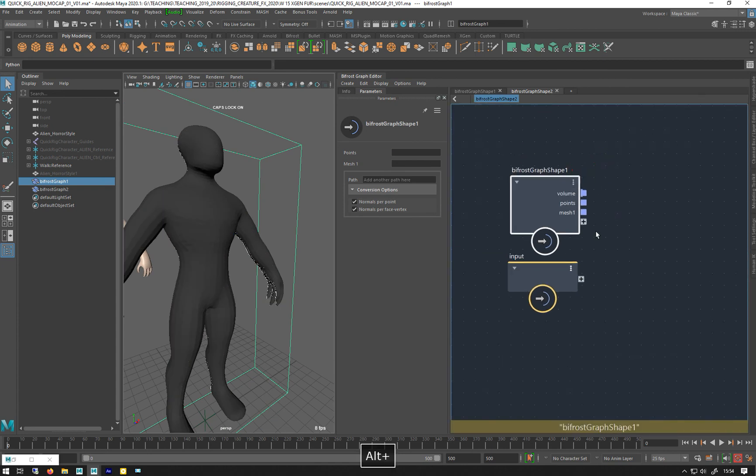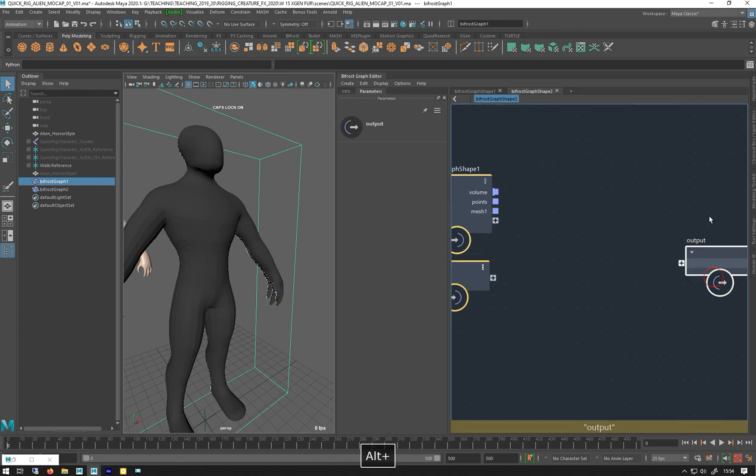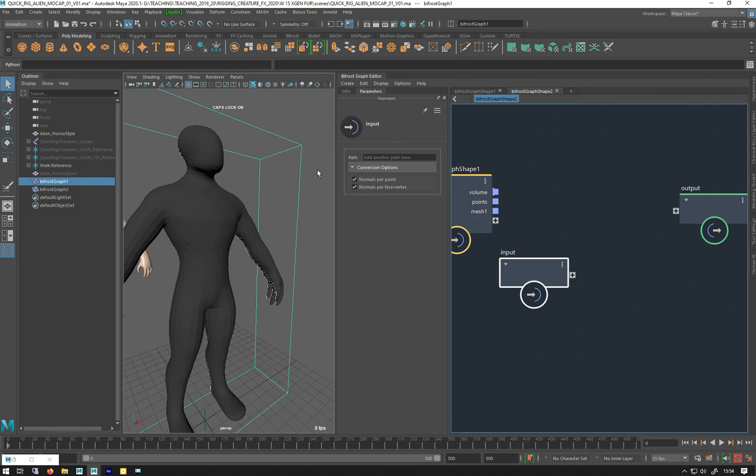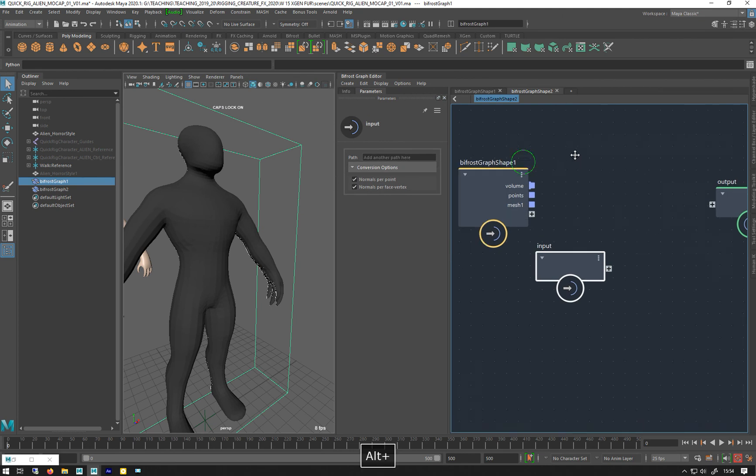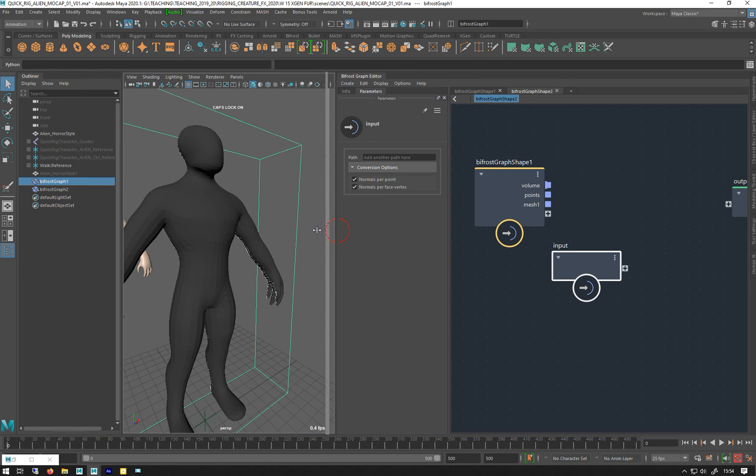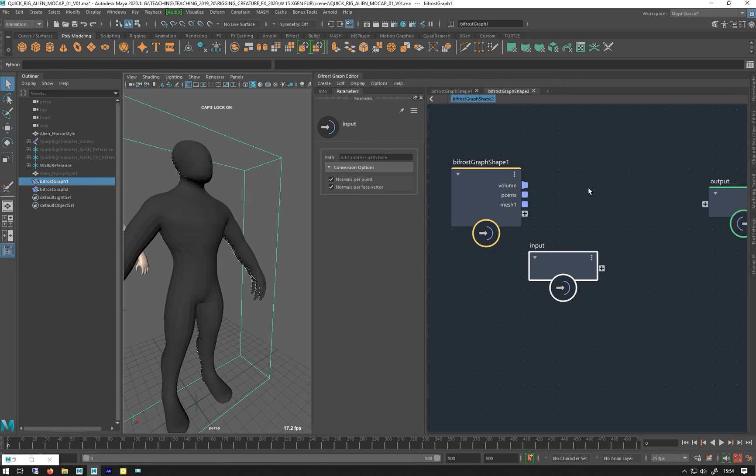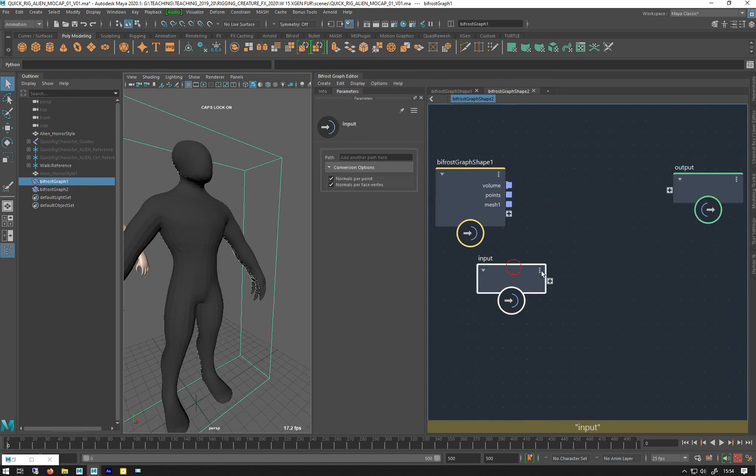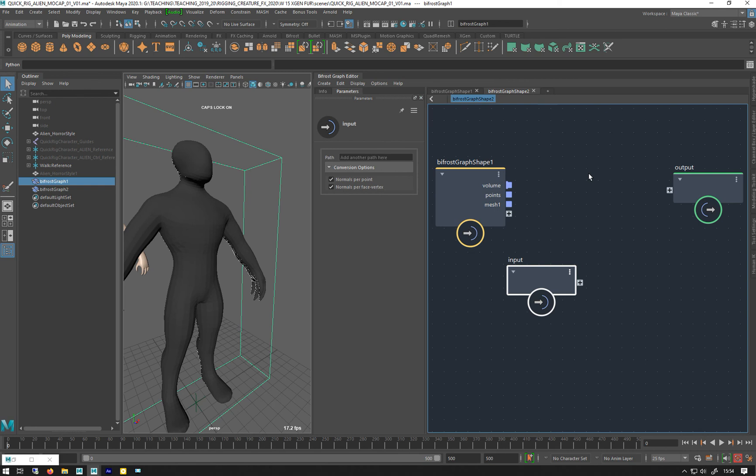Right, so in here, I've got my volume, my points and my mesh. And let's start making the field system. Actually, I'll do that in another video. I'm going to stop the video here. So that's converting to a volume.